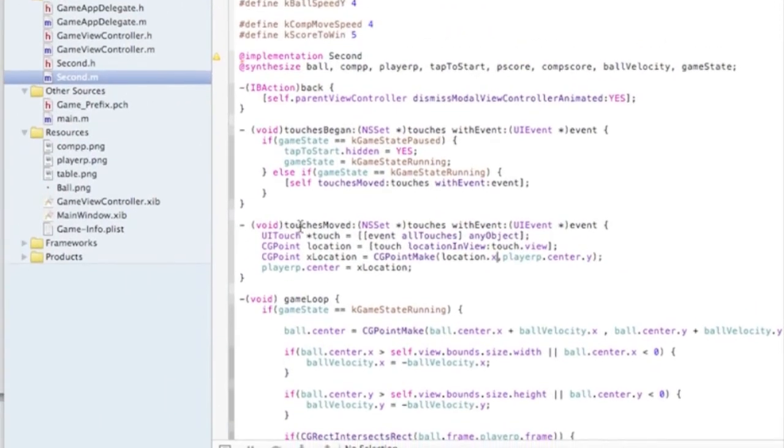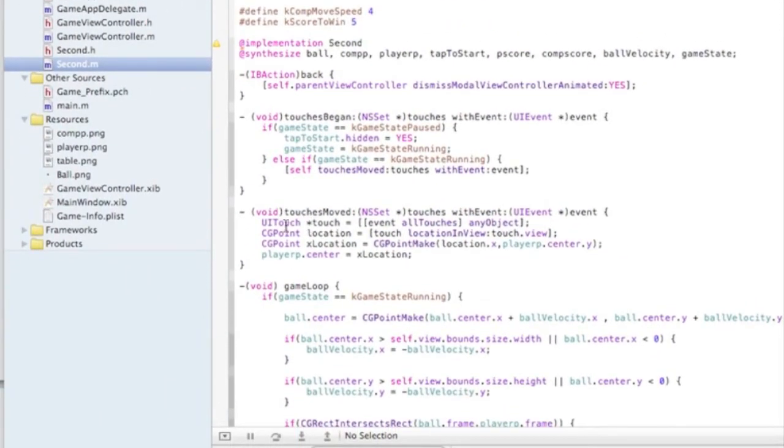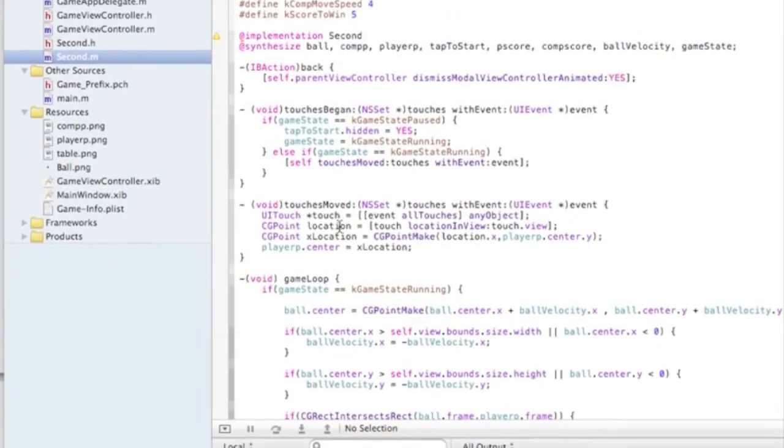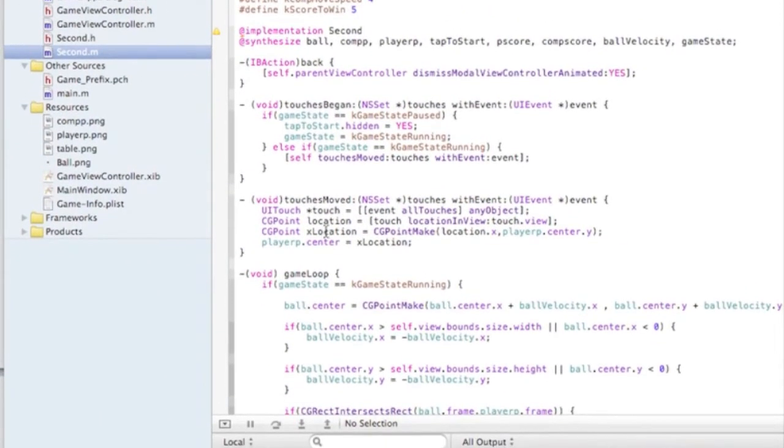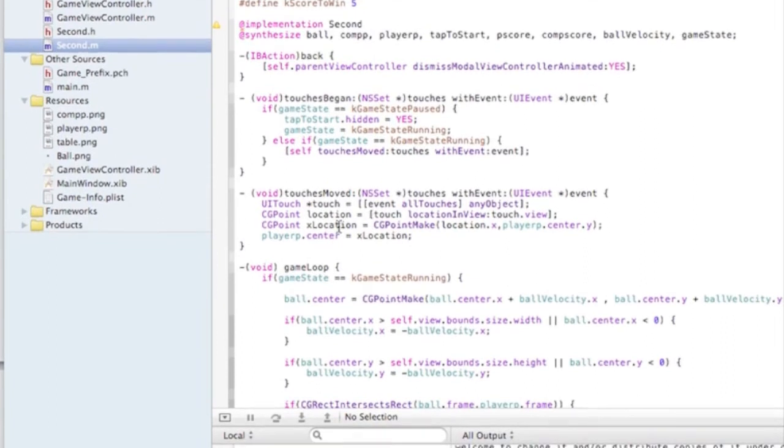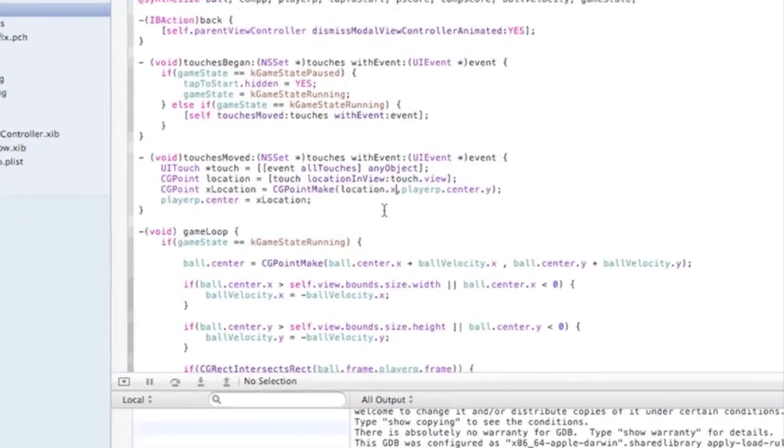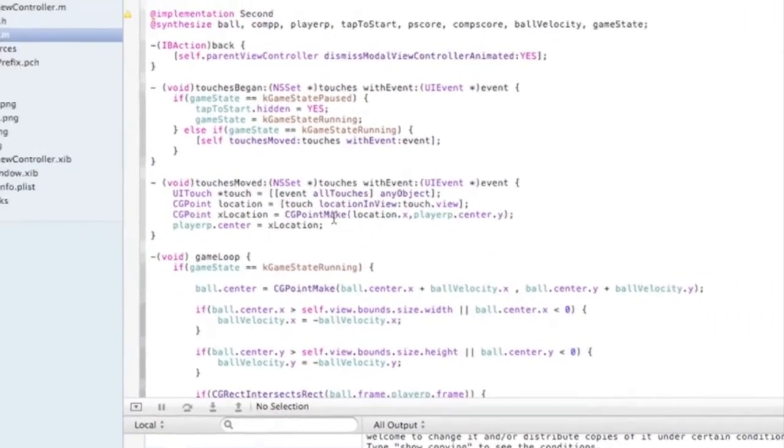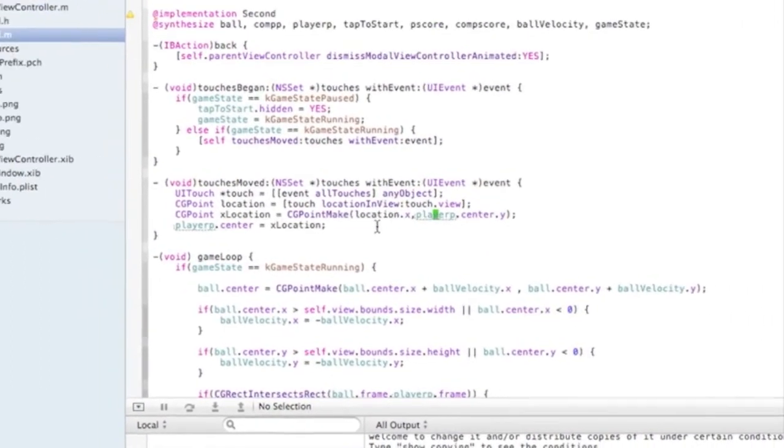So here we did the touch is moved, the UI touch, the location of the touch. And we're saying we can move it on the x-axis.